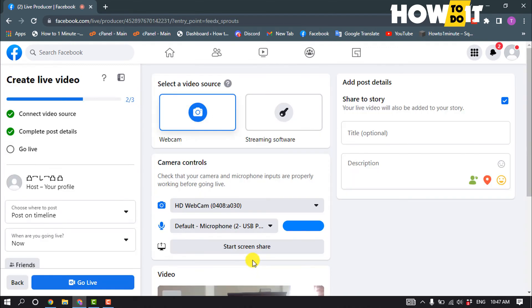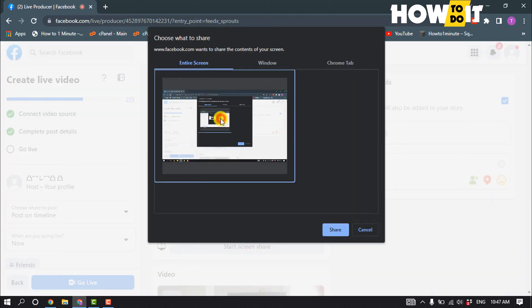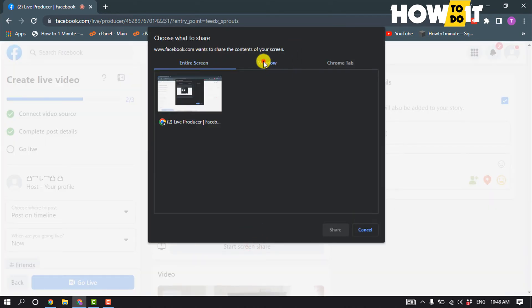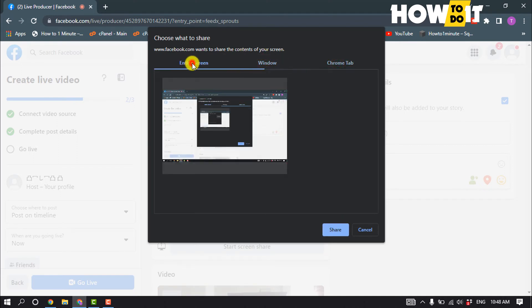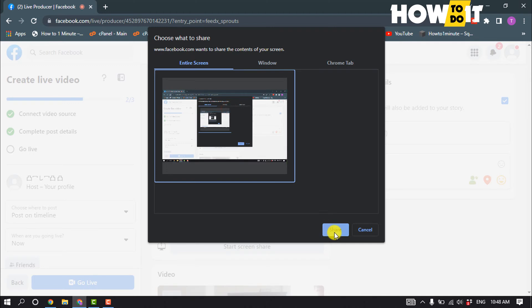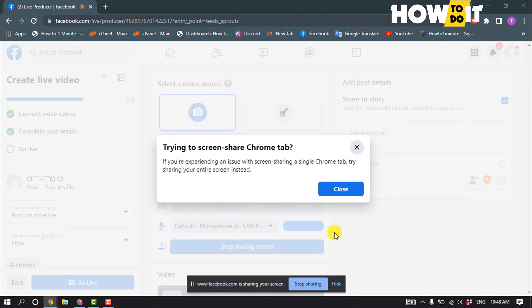You have to select Start Screen Share. You can select your entire screen, or you can select a particular window or Chrome tab. I'm going to select my entire screen here and click on Share.